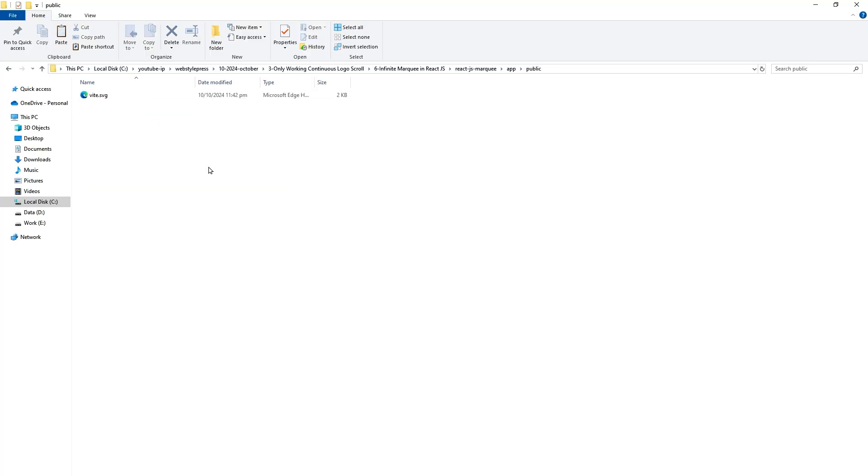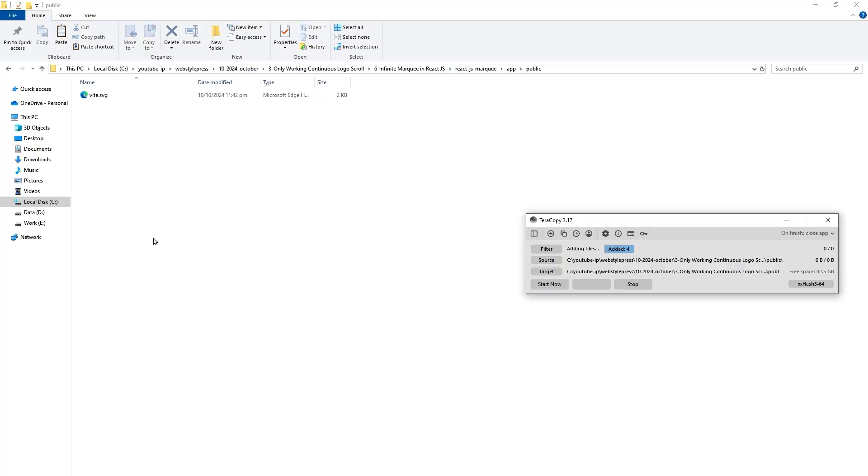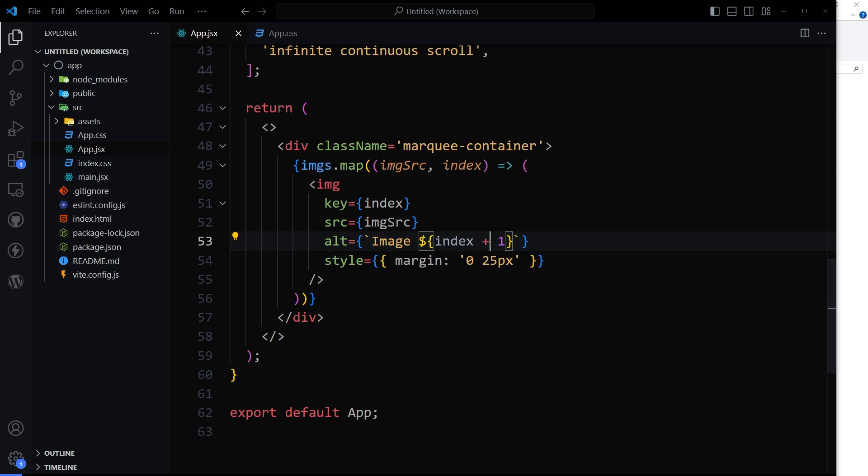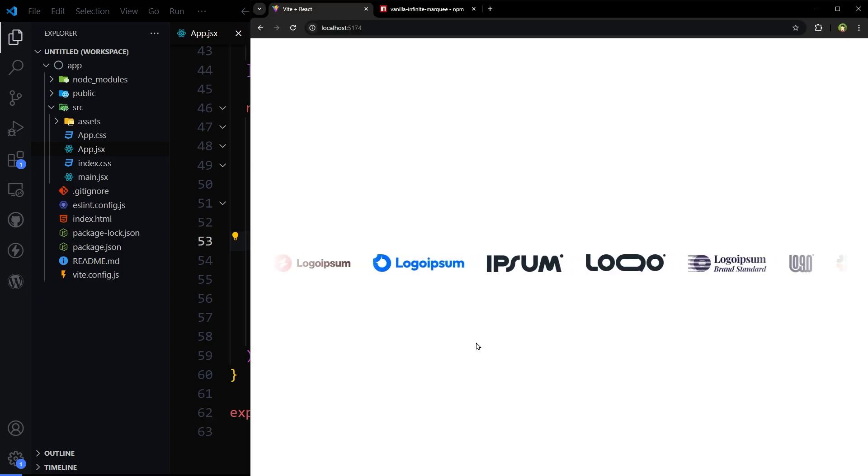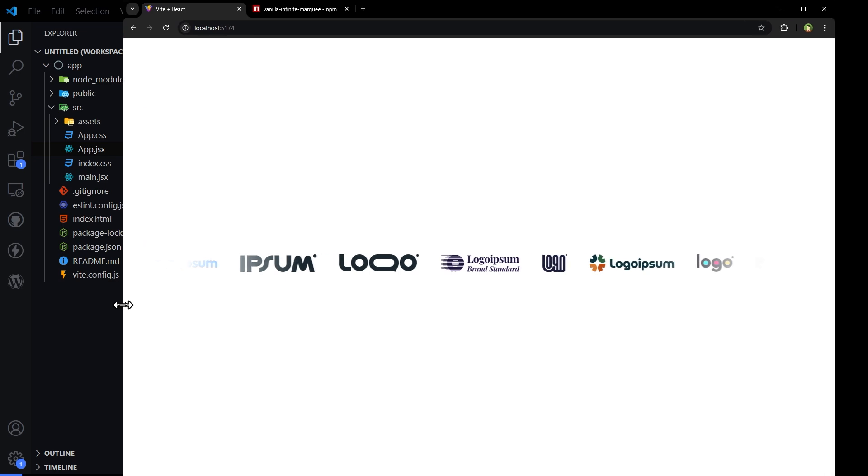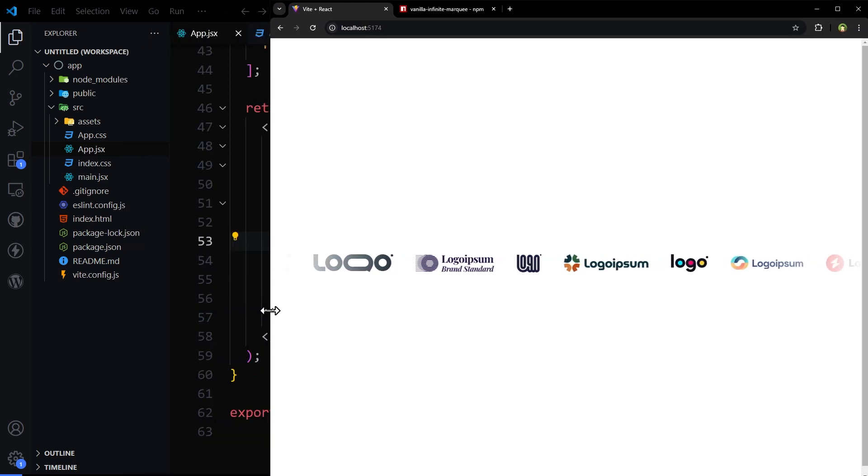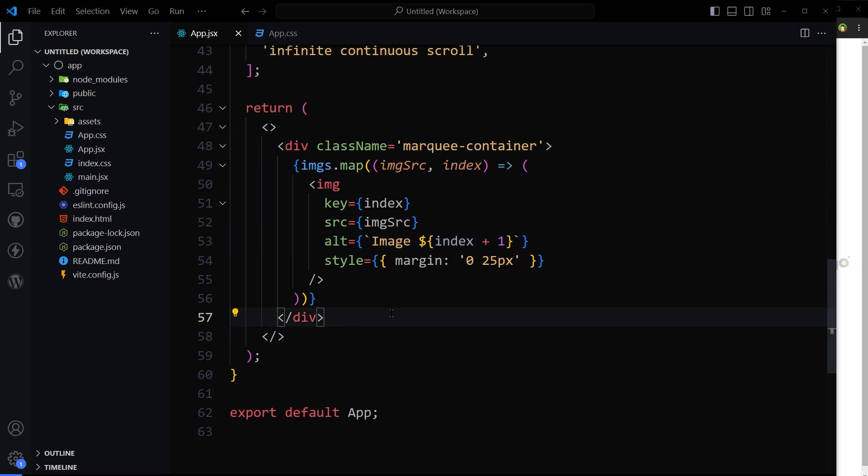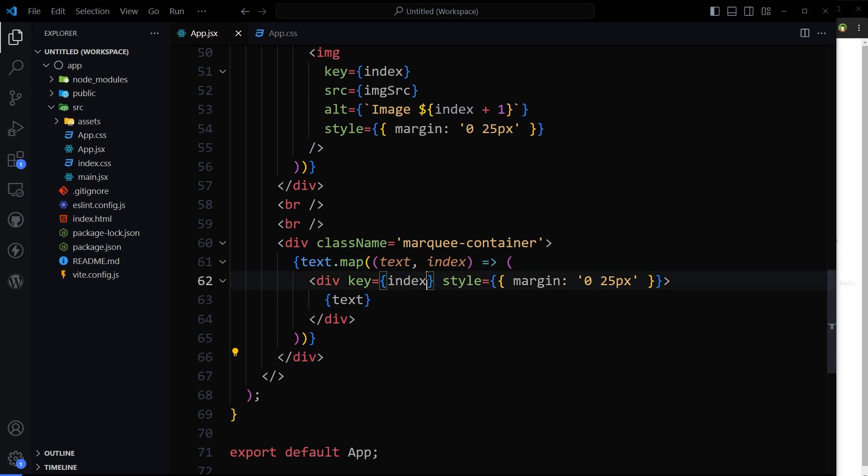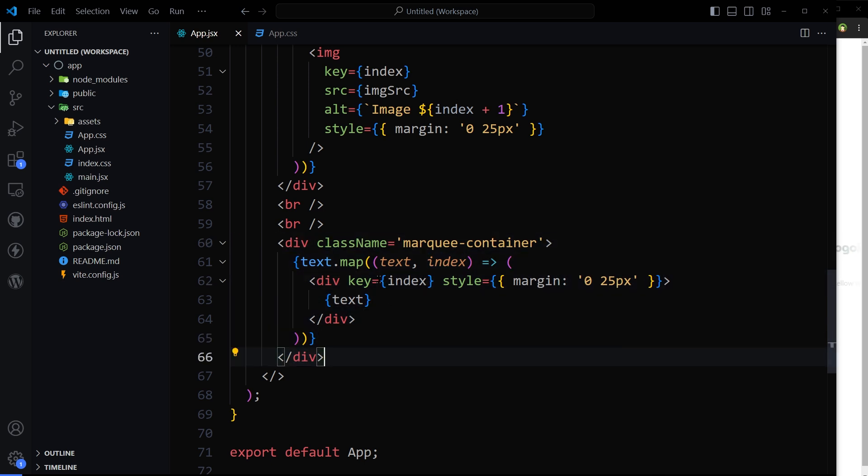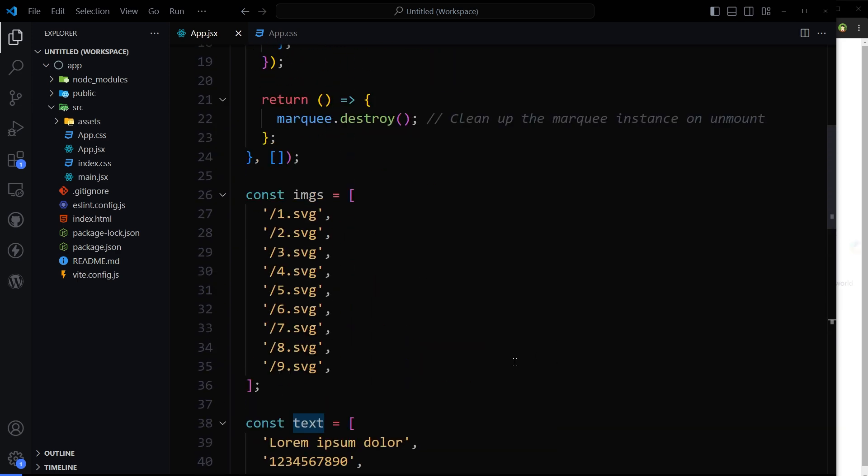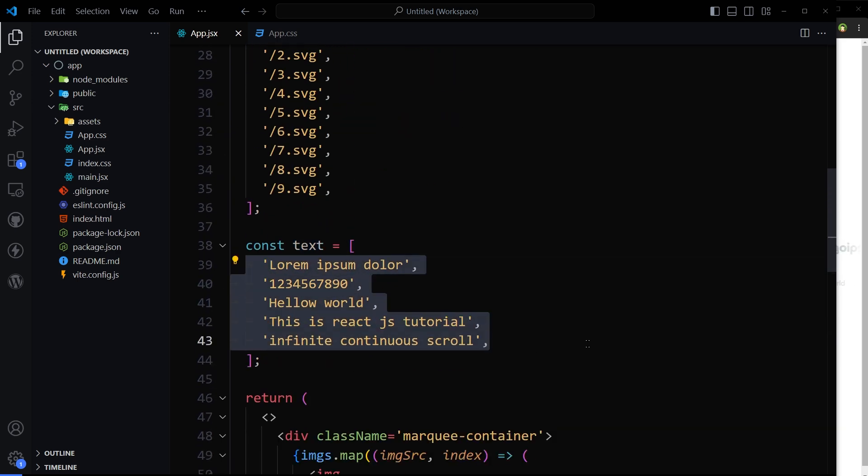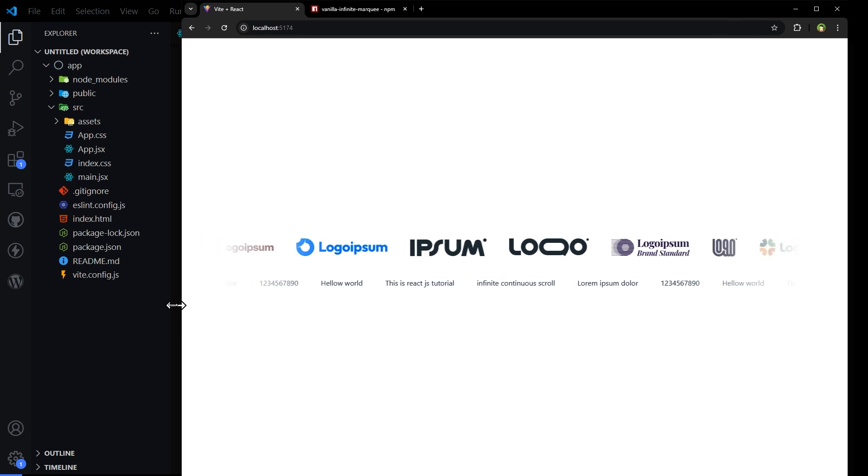Save. Inside public folder these are the images, nine images. So let's see. Here we can create another instance of this marquee like this. This time we map our text array. And here is the result.